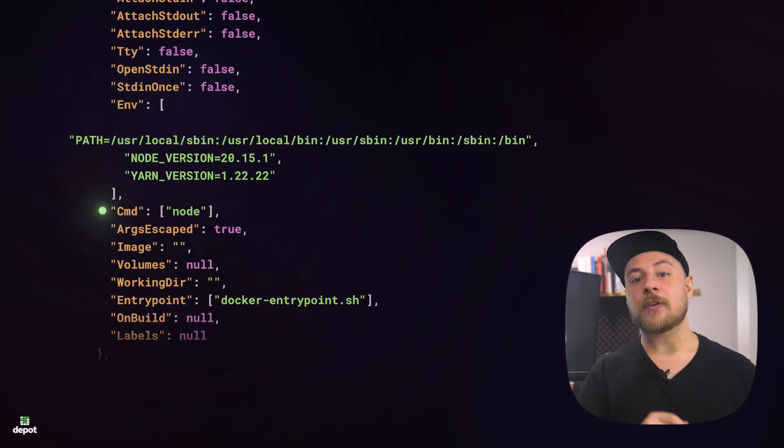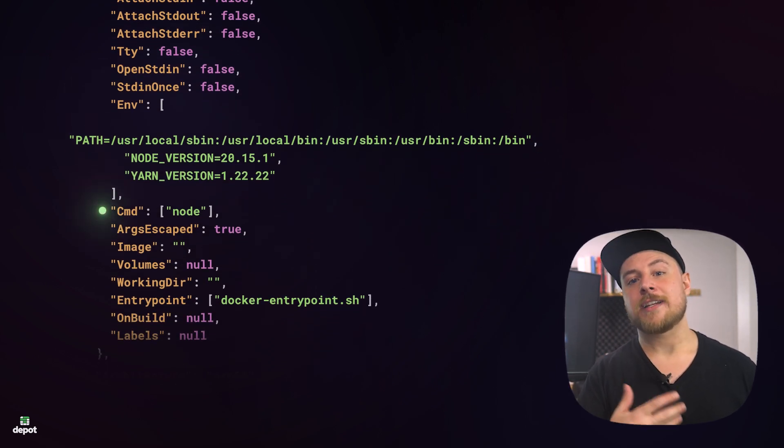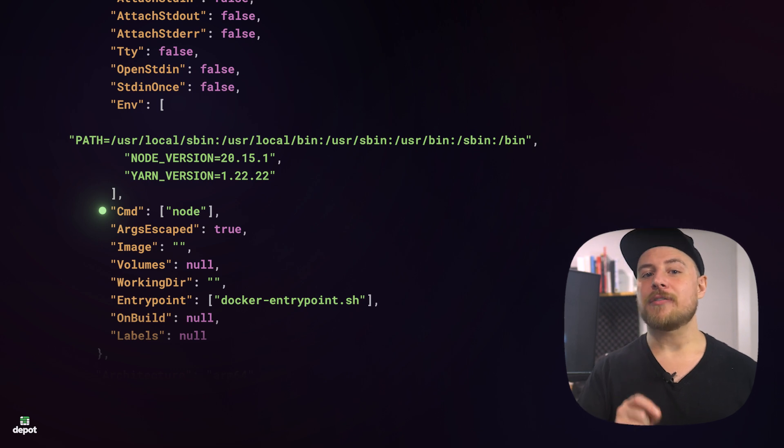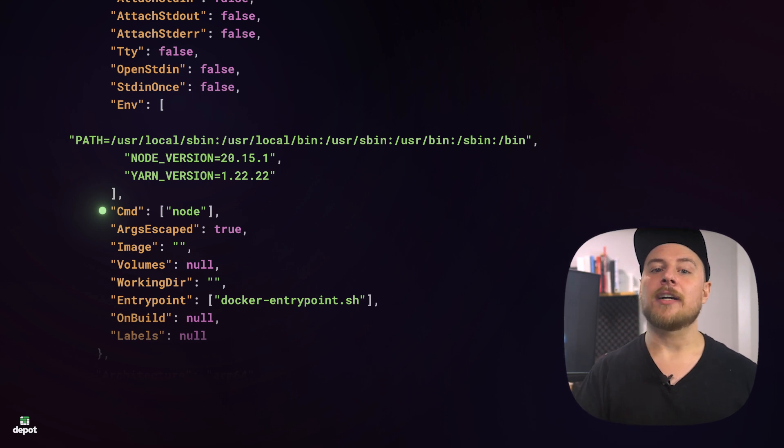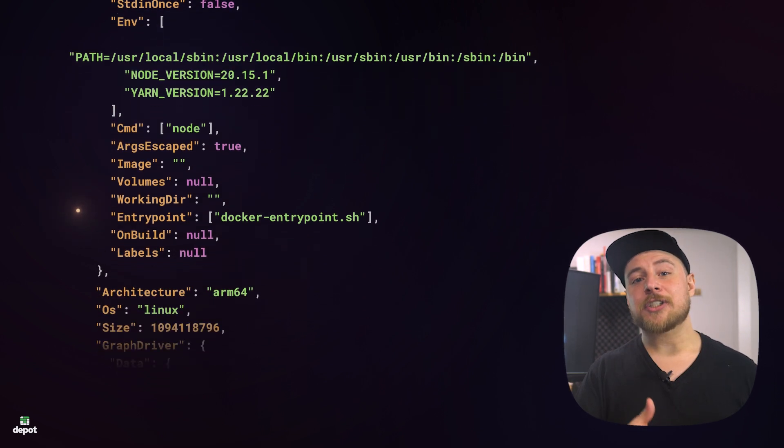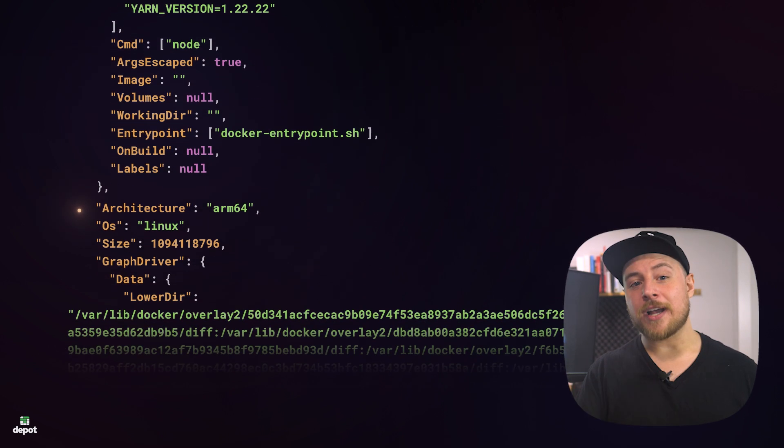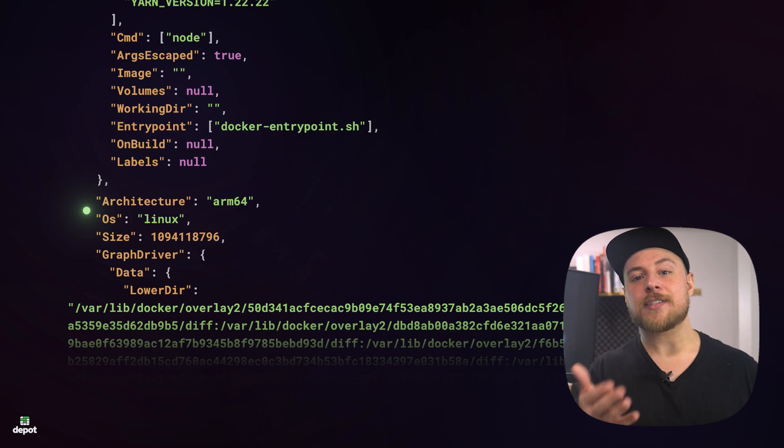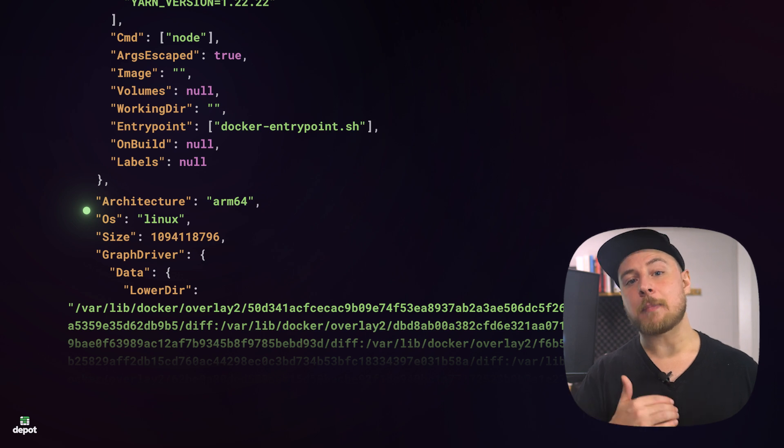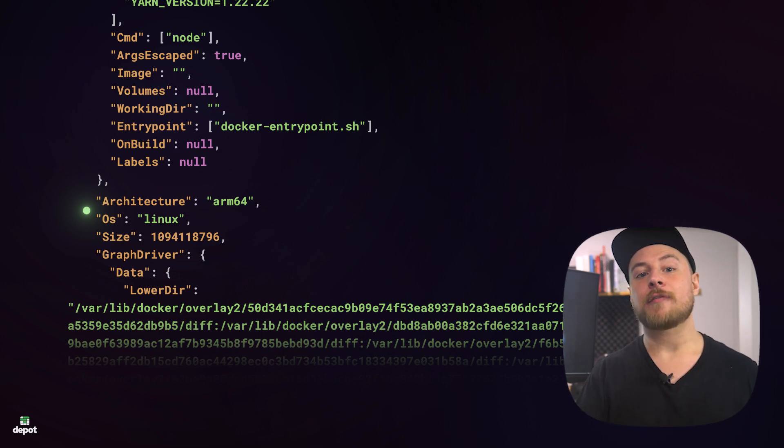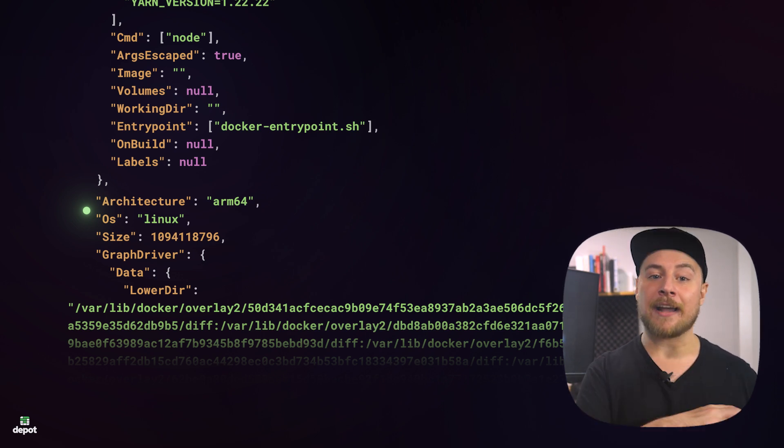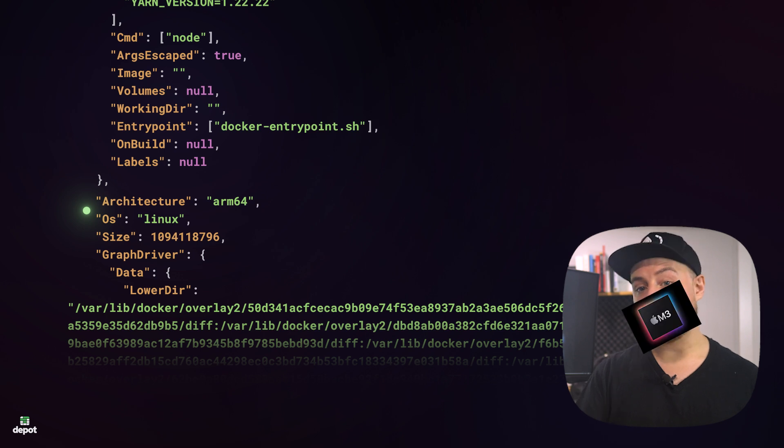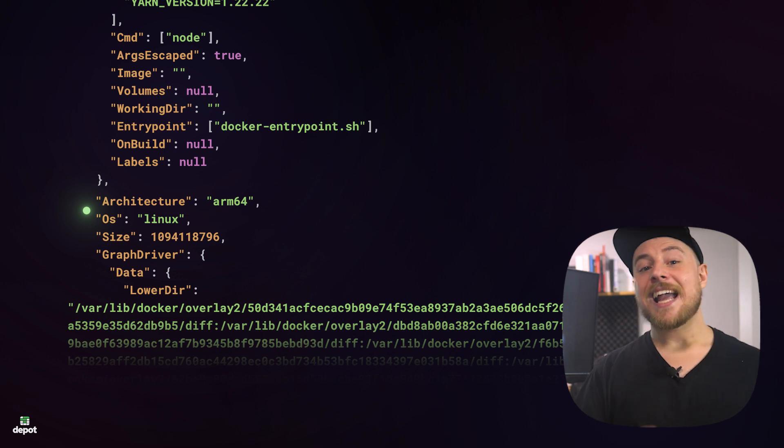Command is the default command to run in the container when it has started, and it's the same as what you define in your Dockerfile. Architecture and OS are pretty self-explanatory, and you can see, because I pulled the node LTS image from my Mac, the architecture is listed as ARM64.